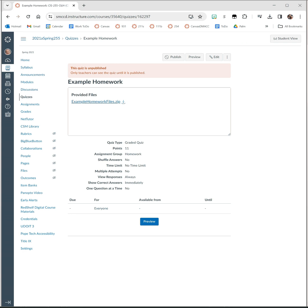In this video I'm going to walk through the process of using the provided homework driver files inside of Eclipse. When you're given a driver or tester file with your homework, I strongly recommend that you use that file. The tester is designed to help you make sure that your code is working correctly. I include tests to help find the most common mistakes, so it's in your best interest to run that driver program.